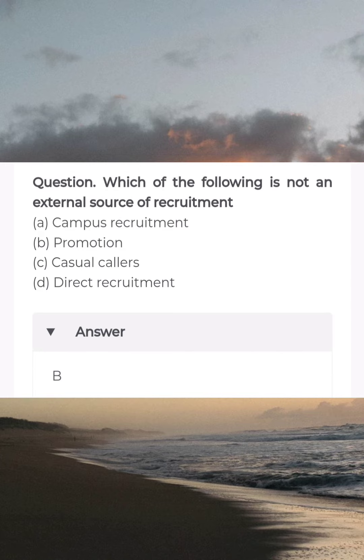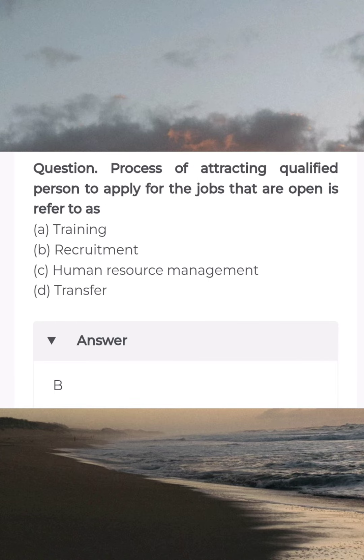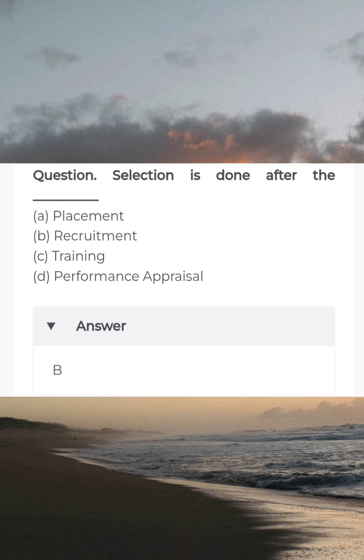Which of the following is not an external source of recruitment? Answer B: promotion. The process of attracting qualified persons to apply for jobs that are open is referred to as — answer B: recruitment. Selection is done after the blank — answer B: recruitment.